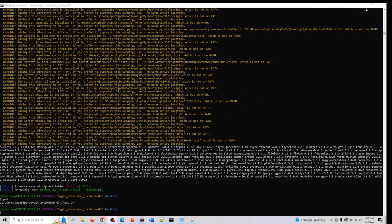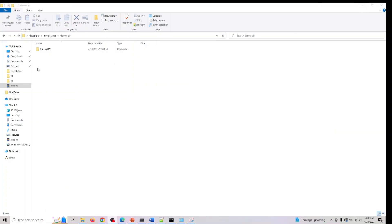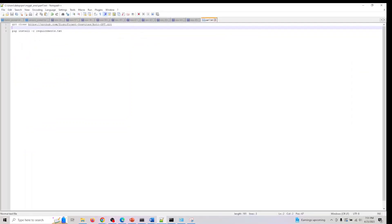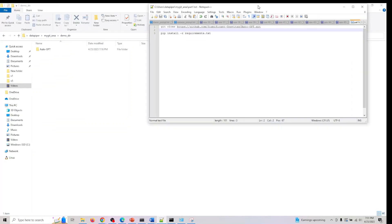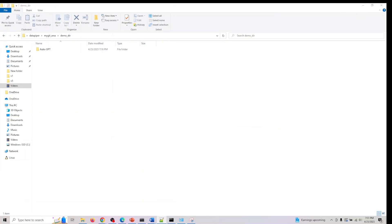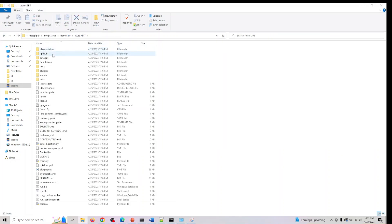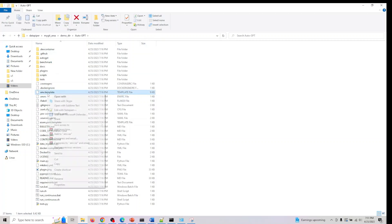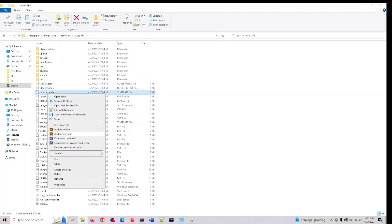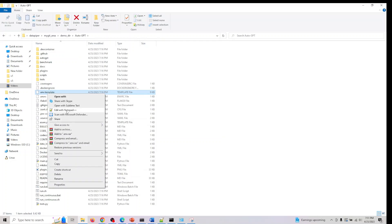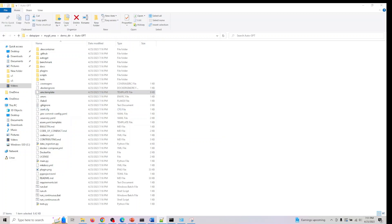Welcome back to part two. What we now need to do is go into the Auto GPT directory. In this env.template click on edit. You can edit with any file you want, like notepad plus plus.